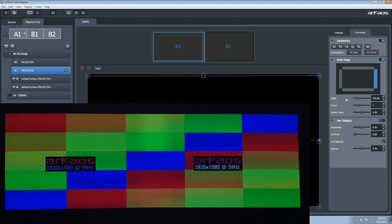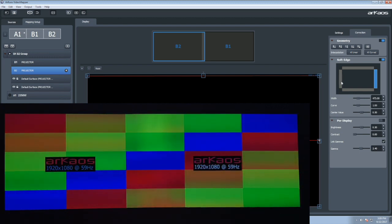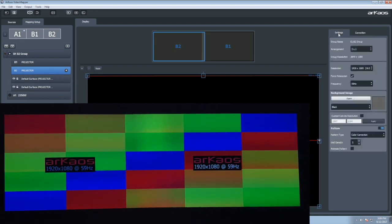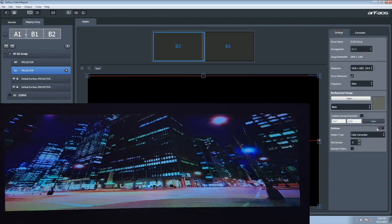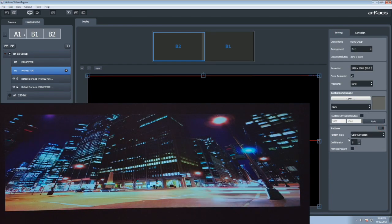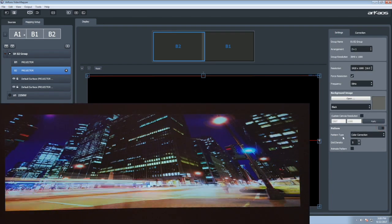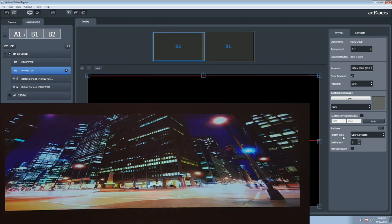You may optionally correct the brightness, contrast, and RGB gamma setting per display to fine-tune your installation. Enjoy now all the great features of the Archaos video mapper on top of a perfect blending.